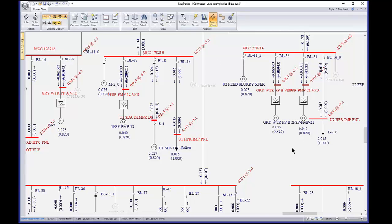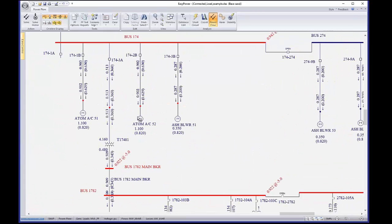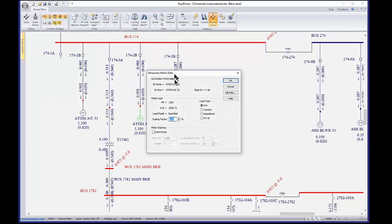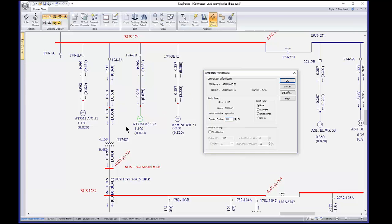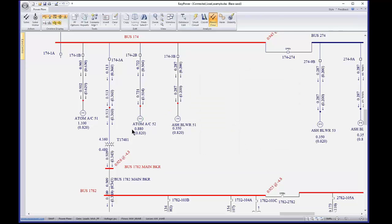While you're in power flow, you can scale these loads as temporary data. If I go to a motor and double-click on it while still in power flow, I get temporary motor data that I can change. I'll have the option to save this back to the database when I go back. If I change the scaling factor from 100% to 80%, when I say OK it's going to rerun — and now you can see it went to 80% of whatever the previous value was. The power factor stayed the same because I didn't change that.